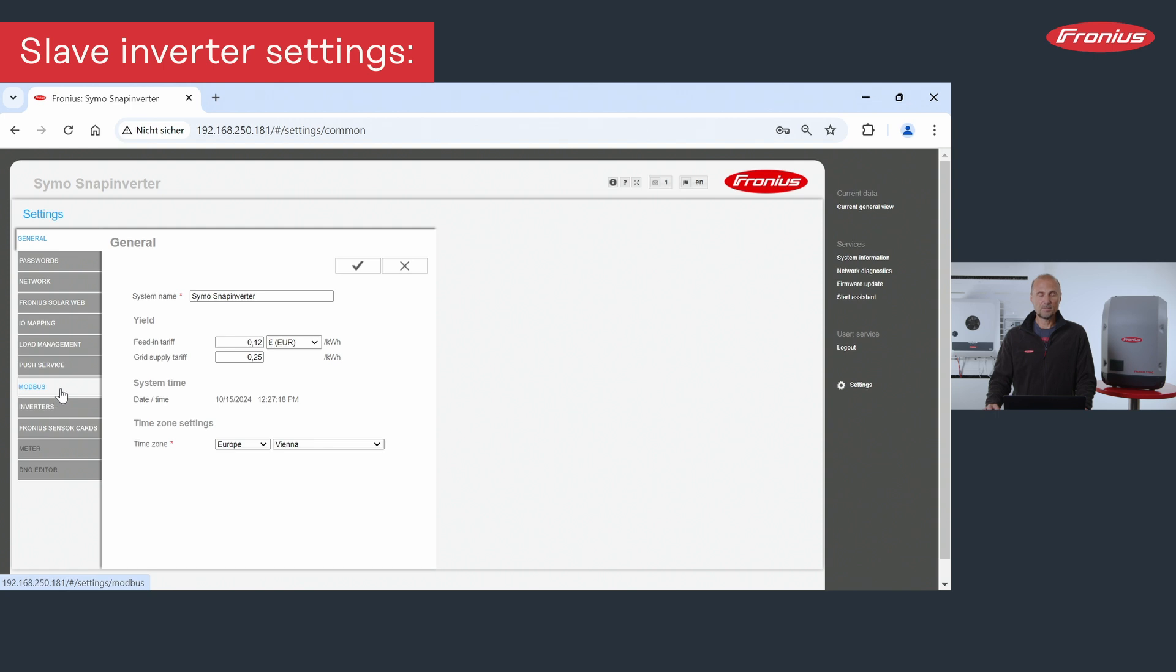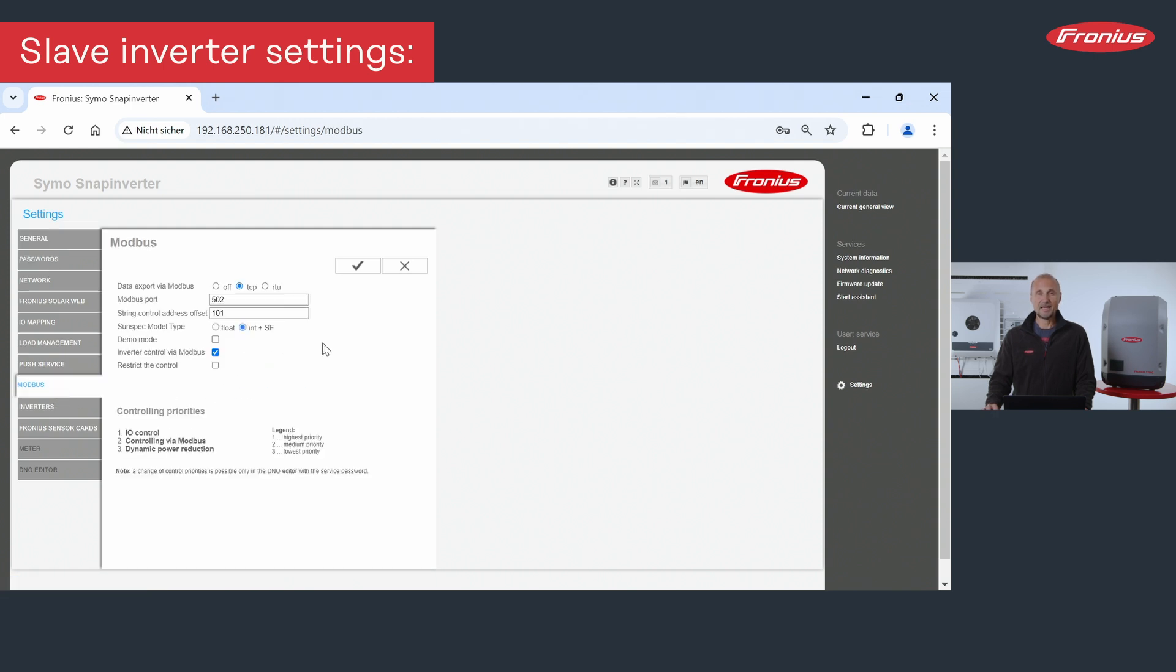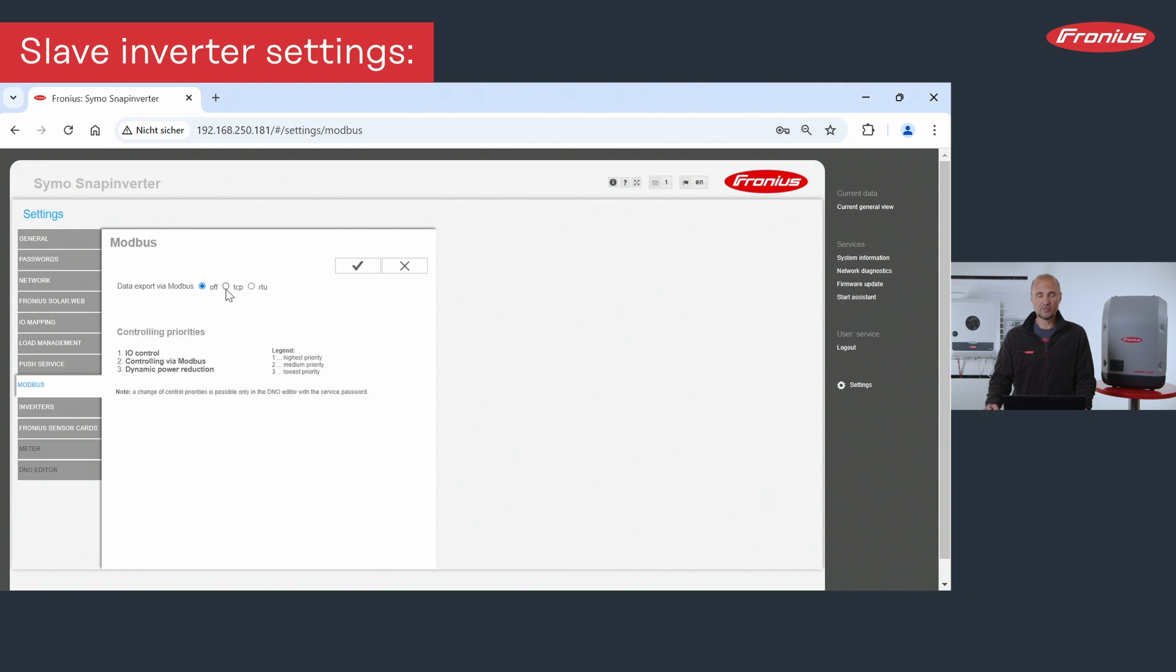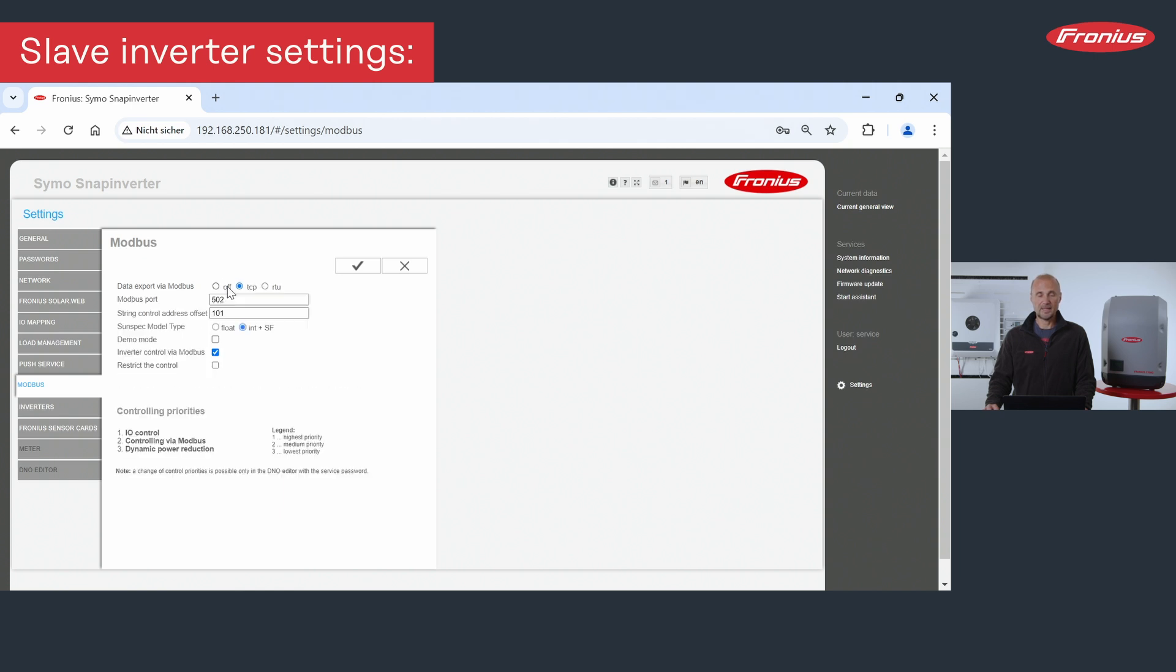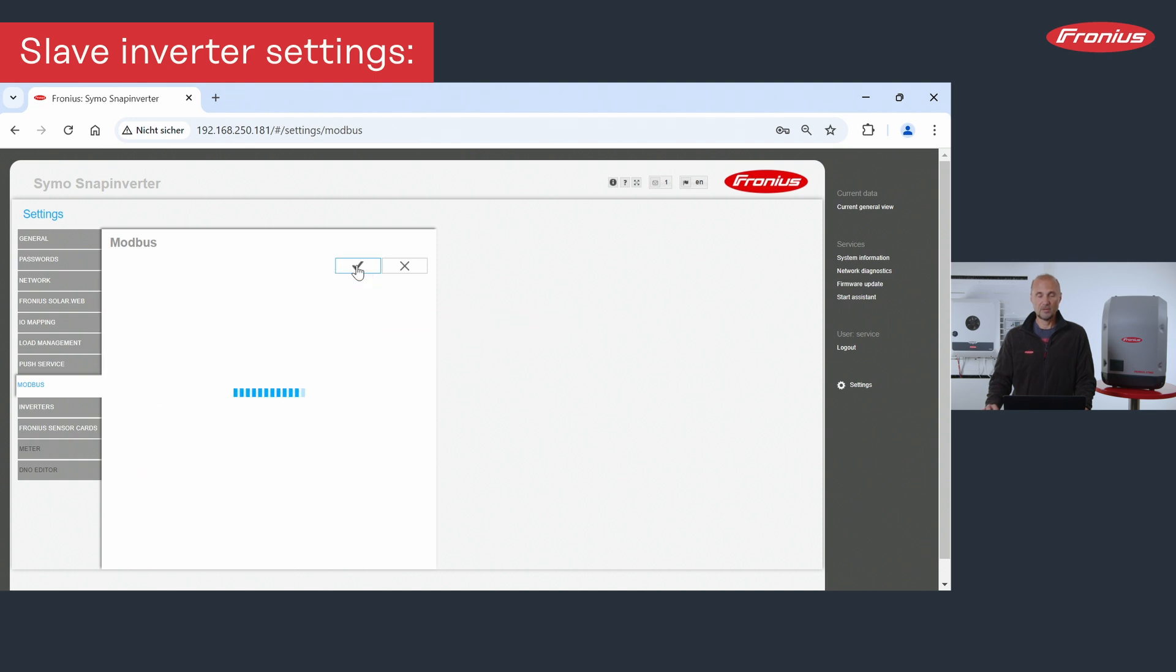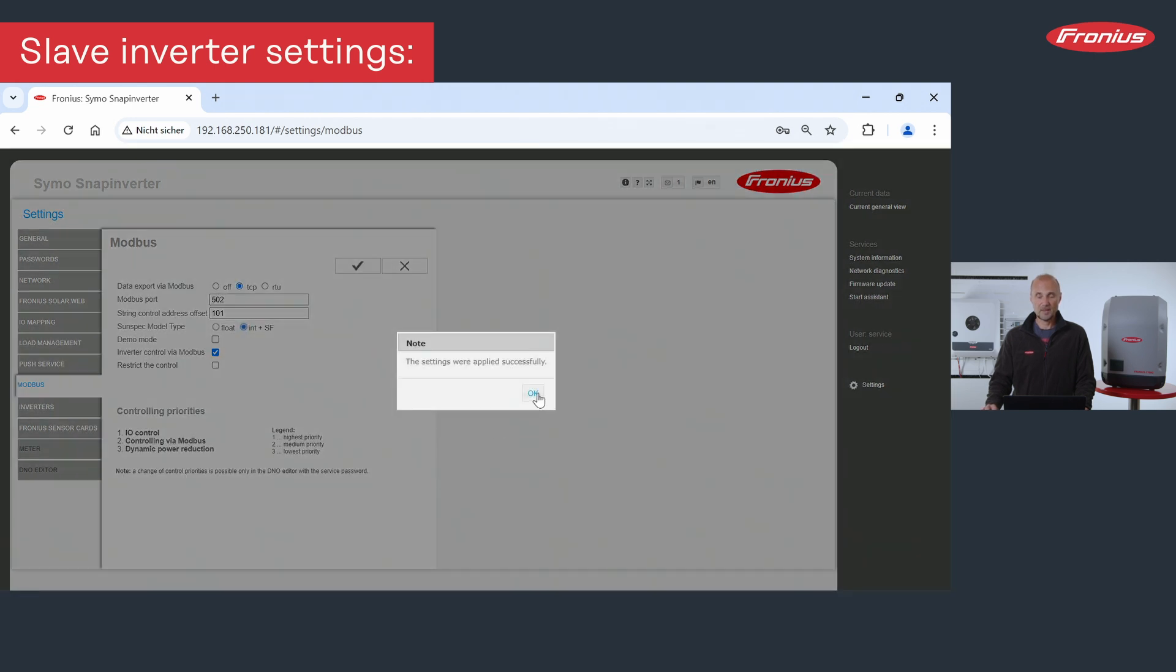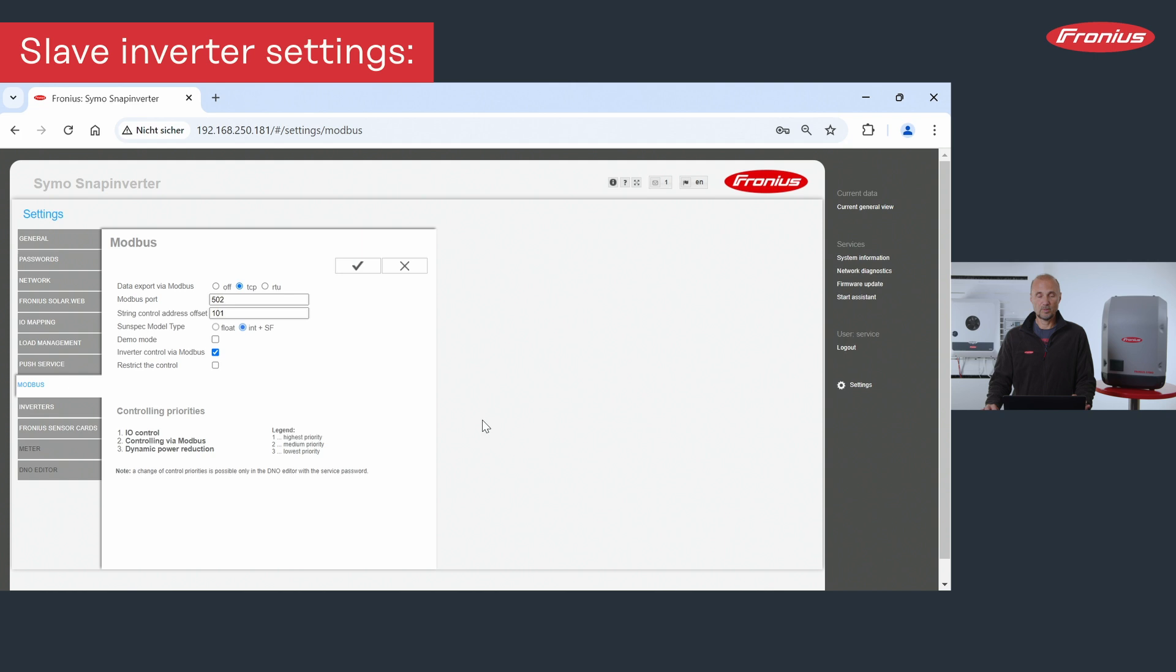If you go to the point Modbus, we will be able here to activate the Modbus interface. So if it's off, it's shown like this. And what we need is TCP, and all the settings here are correct, so you don't need to change any other settings. Then we save this setting and we have Modbus activated.